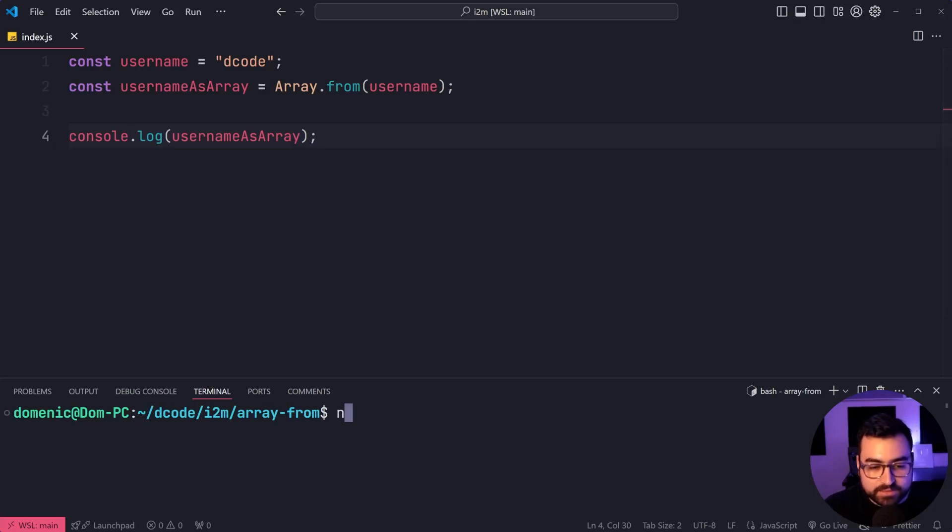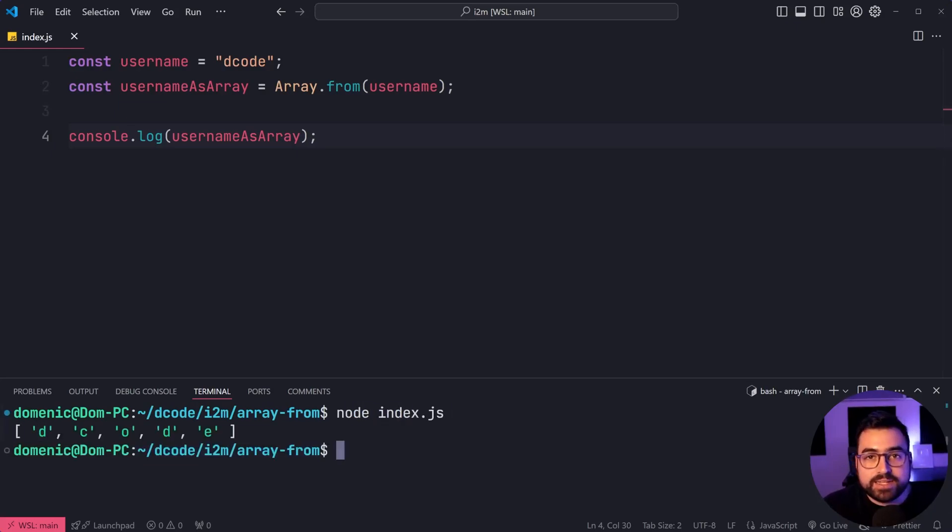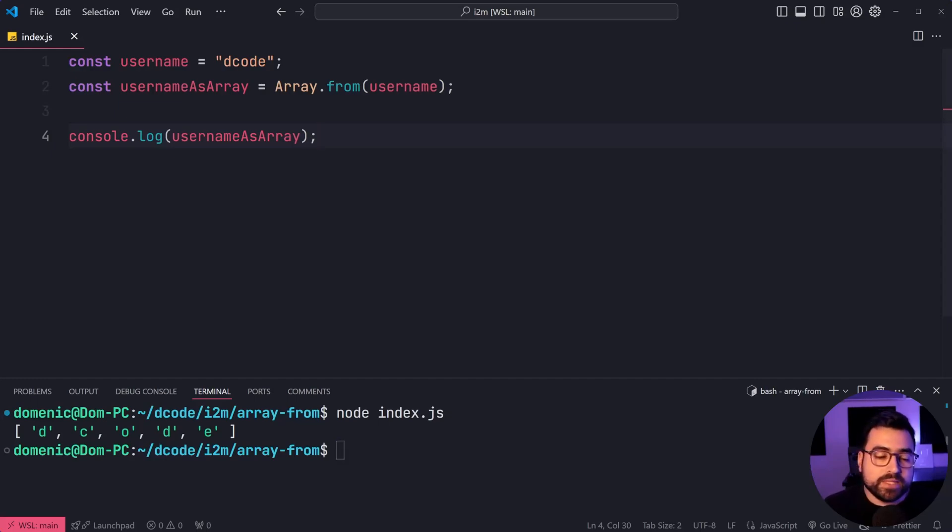like here and we can see we get a new element for every single character inside the string because the string iterator iterates on each character.